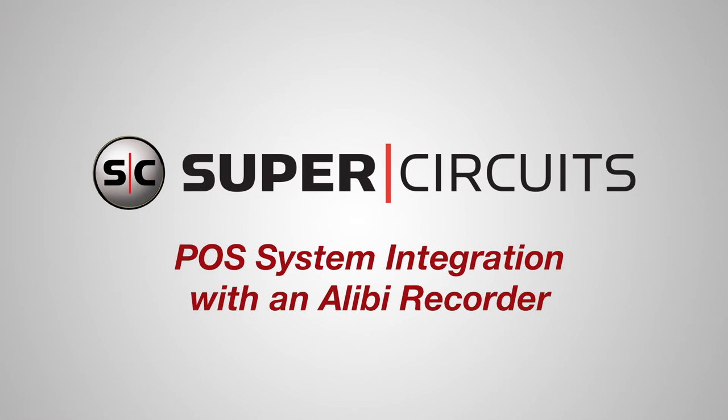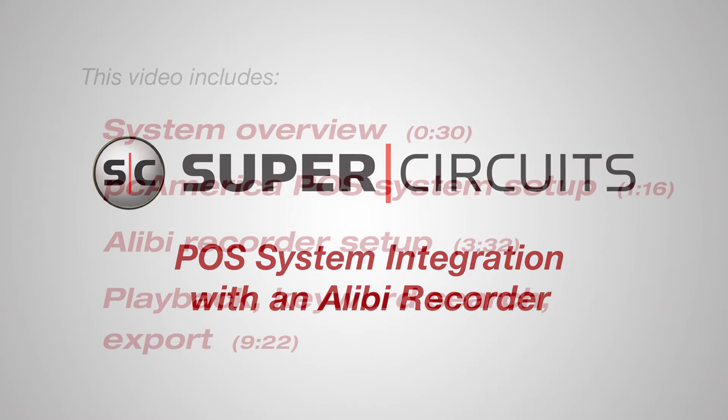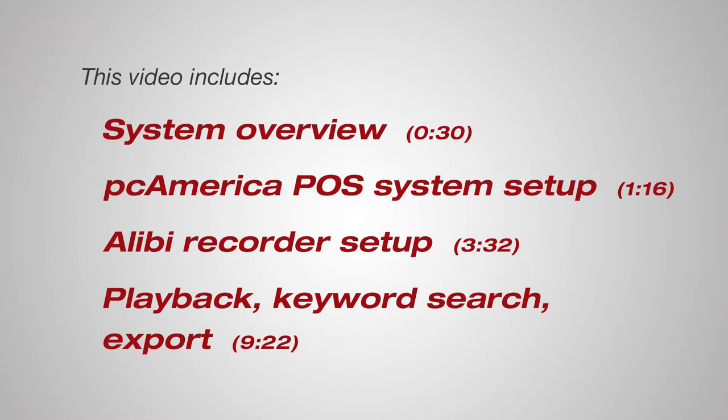Welcome. This instructional video will walk you through the process of setting up point-of-sale POS functionality on an Alibi DVR with a PC-America cash register.